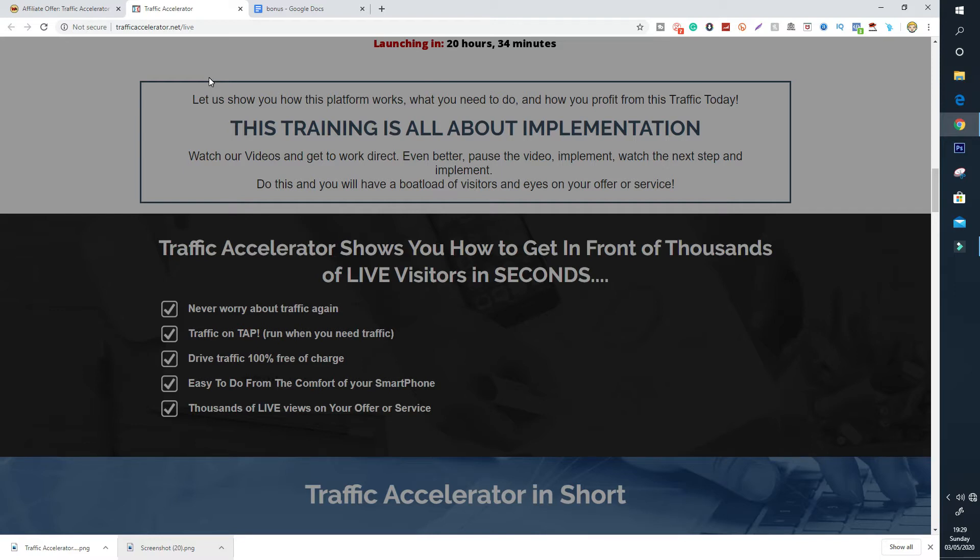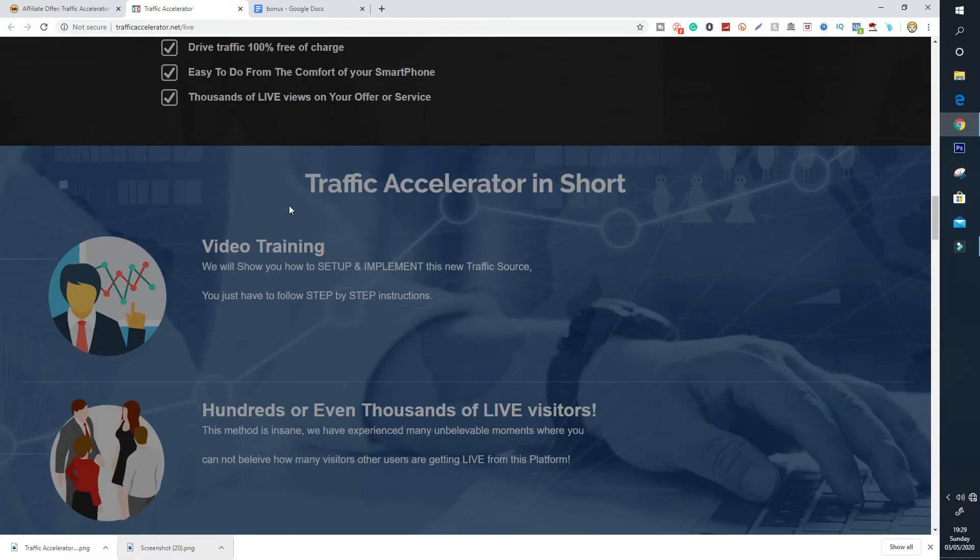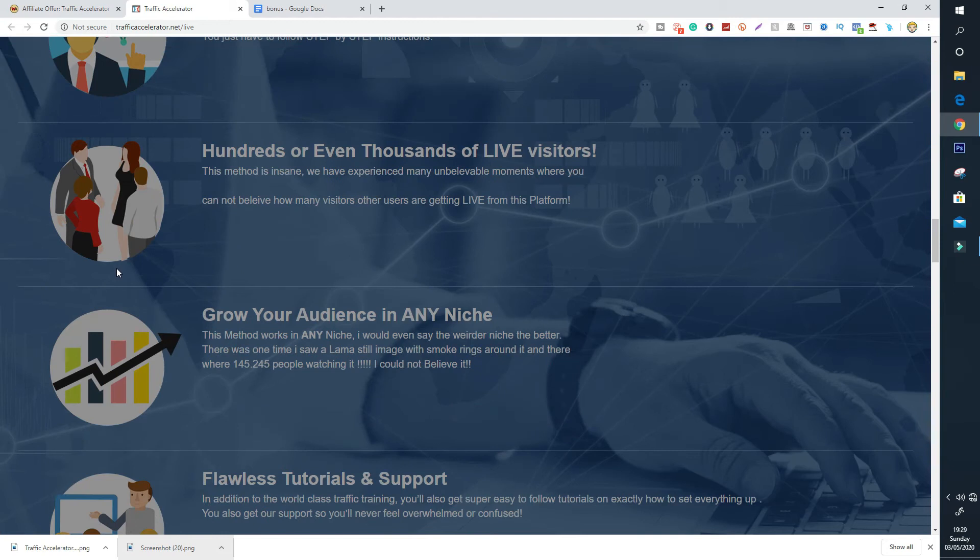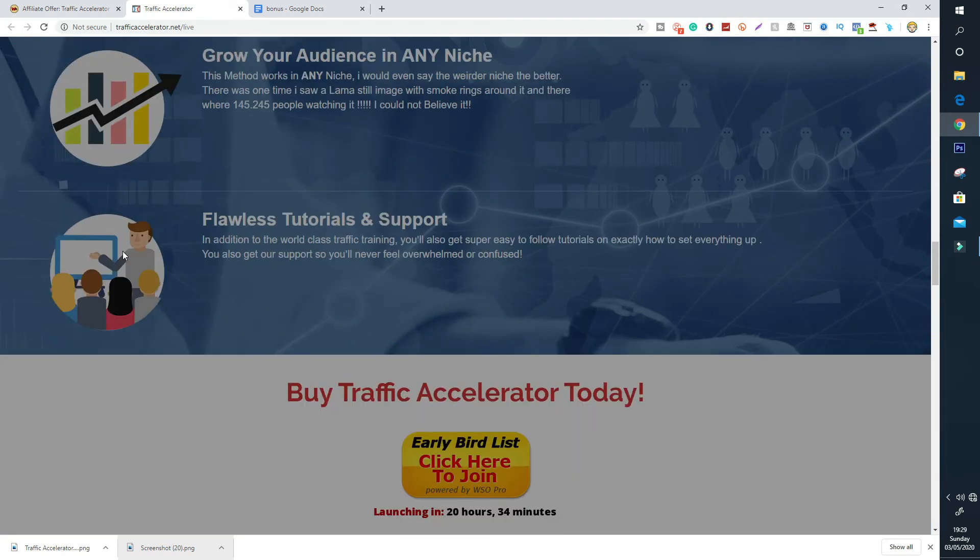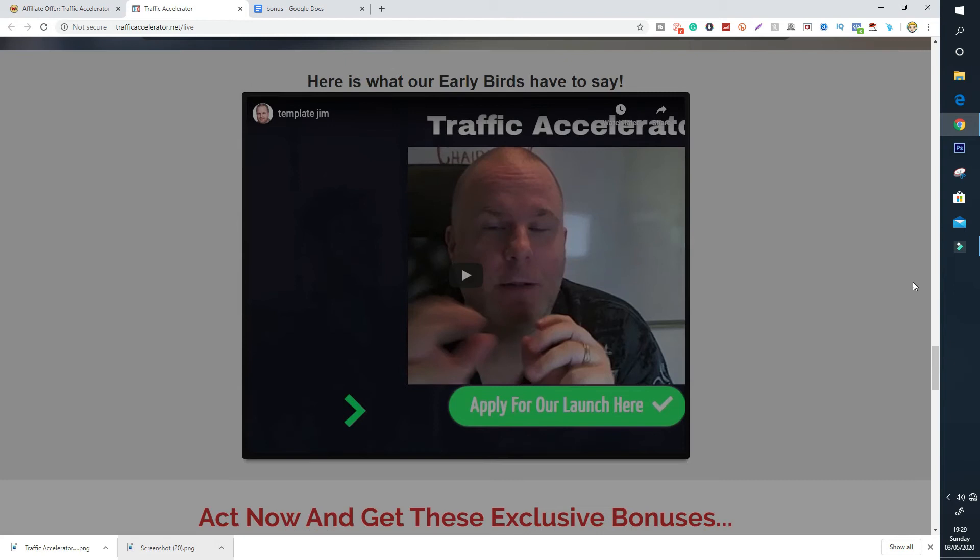Drive 100% free of charge so you don't need to worry about spending expensive amounts of money for a small ROI because they're going to show you how to get it all completely for free which is really cool. You can see traffic on tap, drive traffic 100% free of charge. It's easy, done from the comfort of your smartphone. So you don't even need a computer. If you want to get into online business you don't even need a computer. This method Traffic Accelerator is crazy.